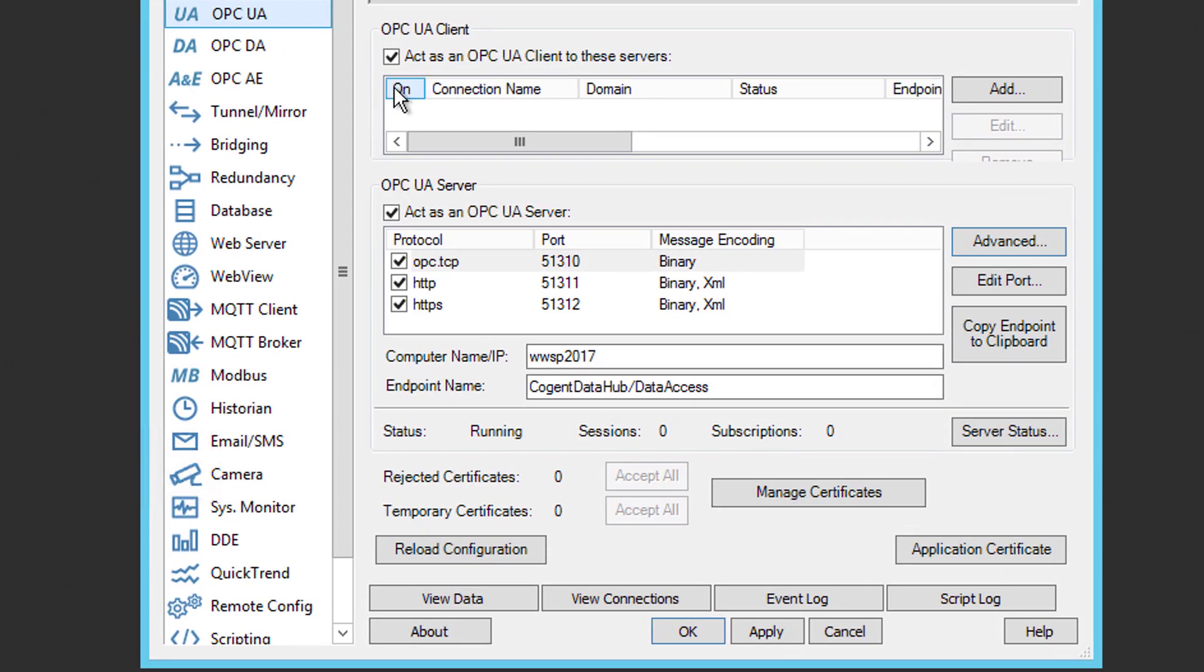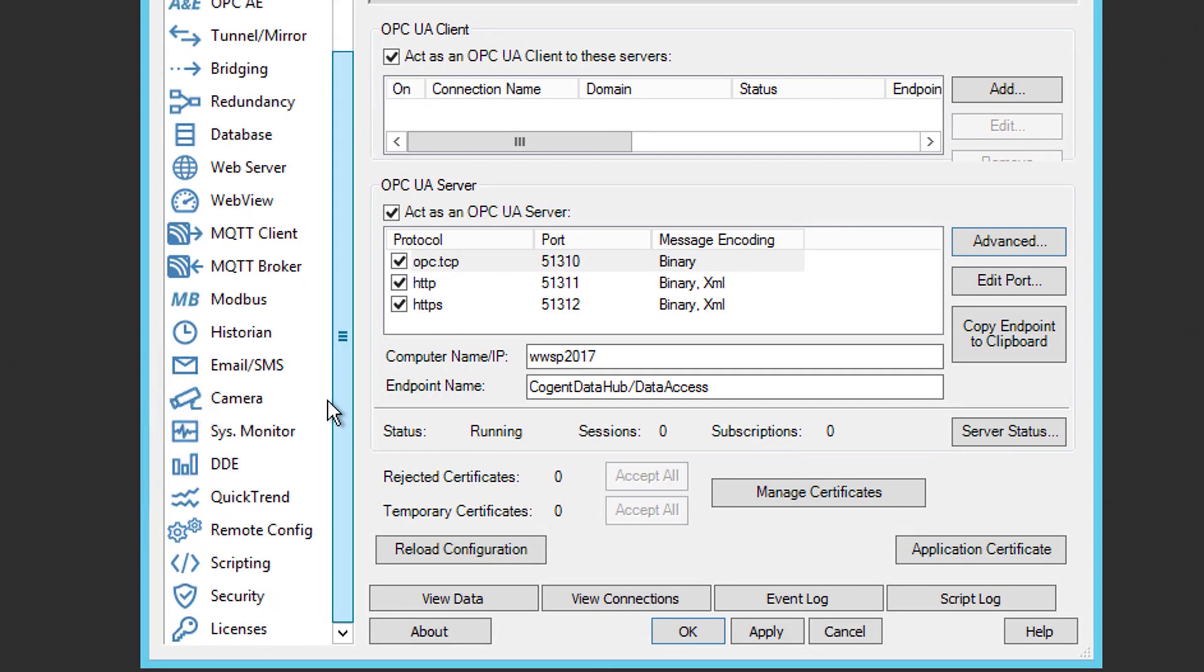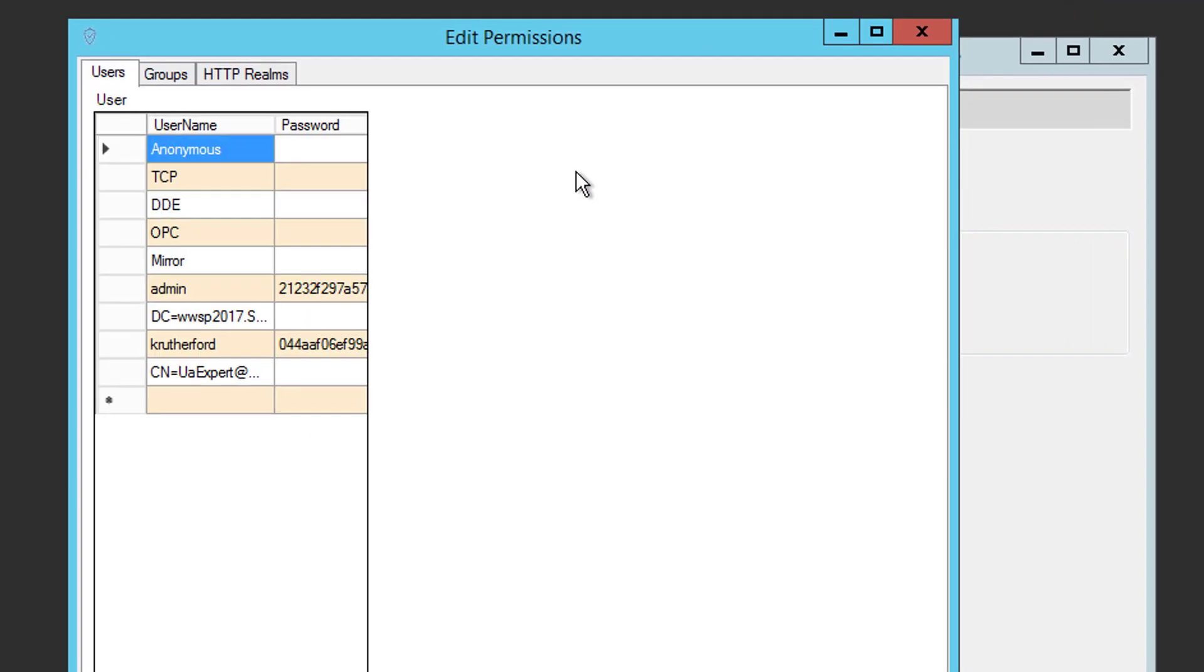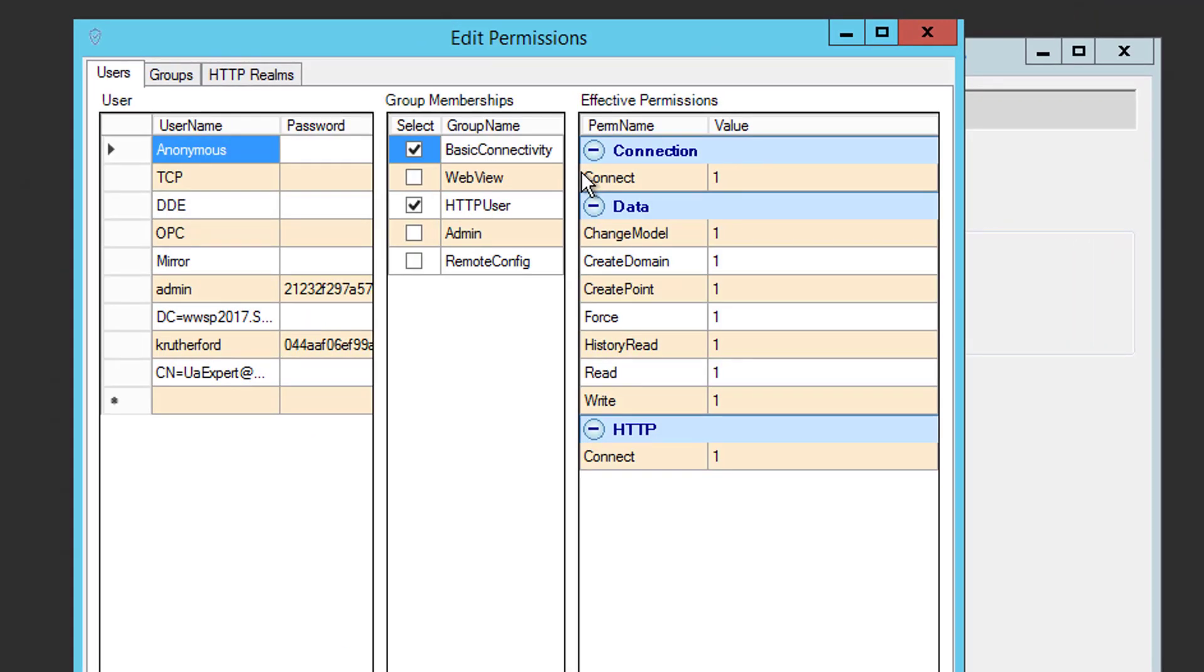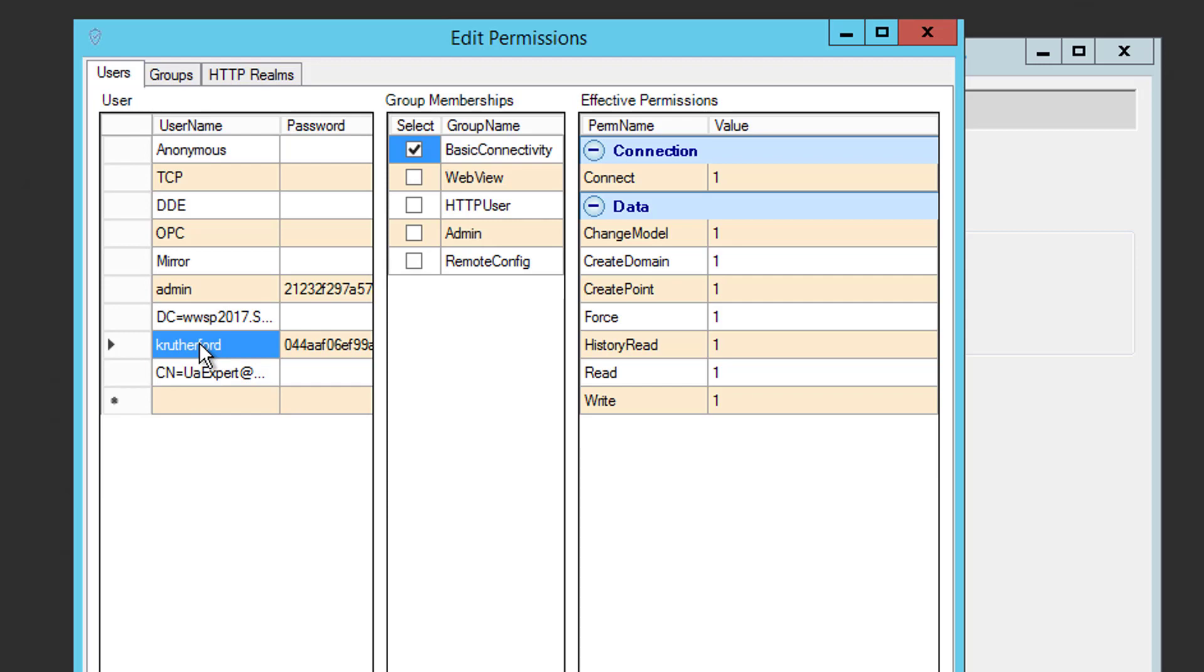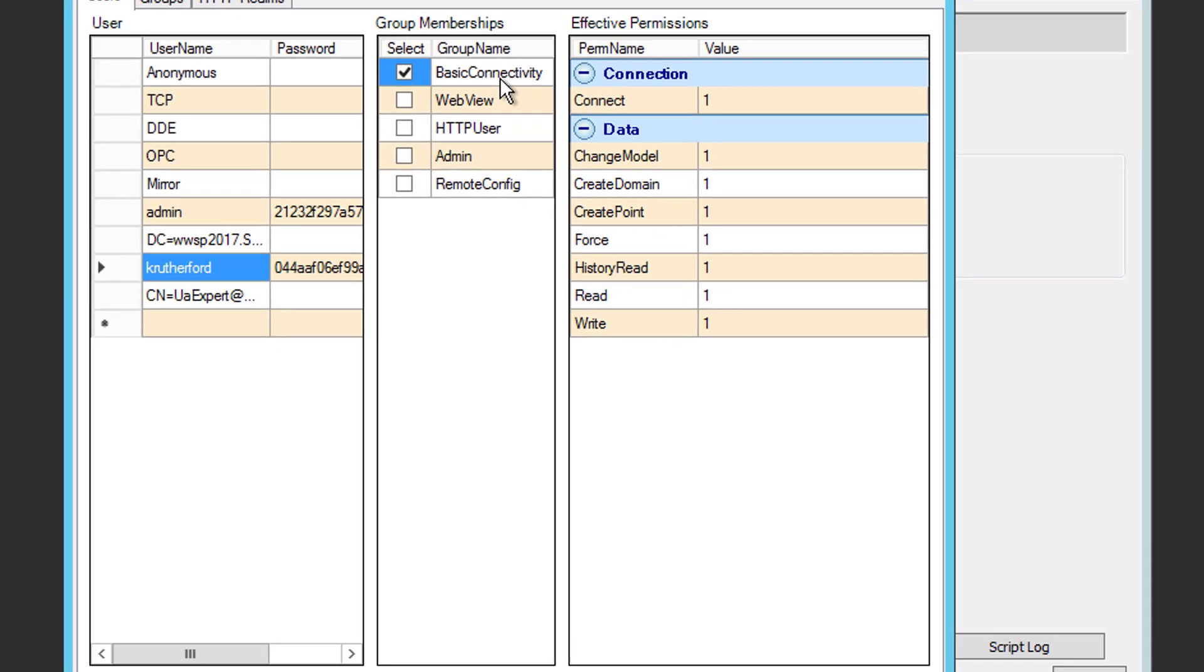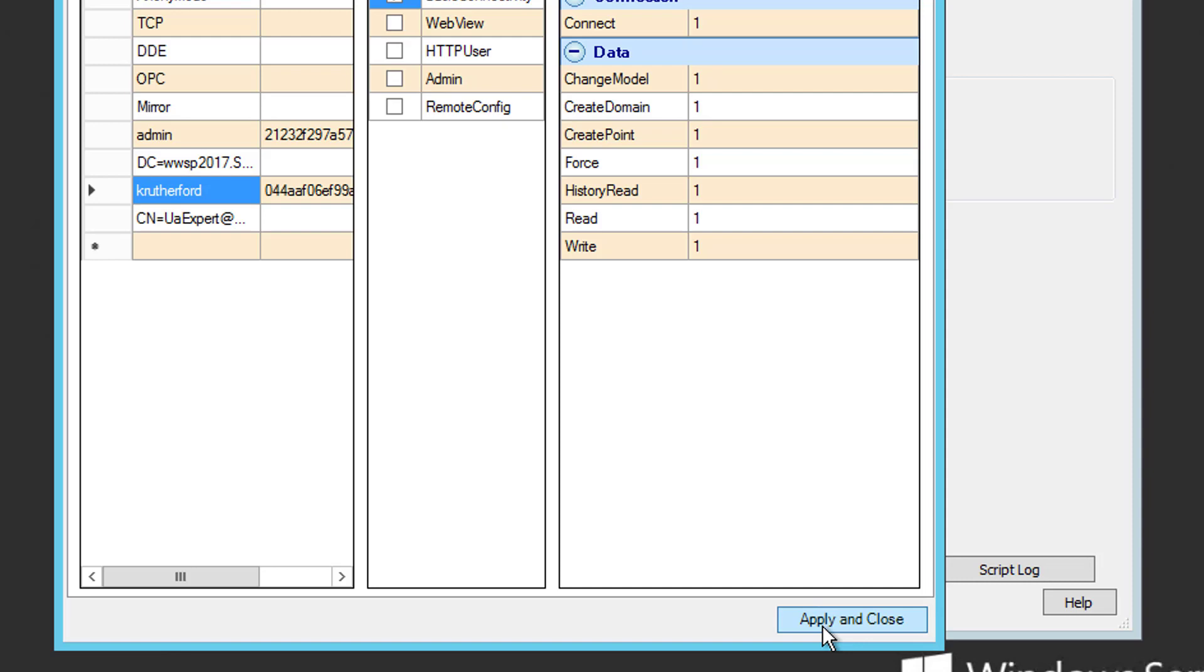Now, to add a user for OPC UA authentication, we need to go to the Security section of DataHub, and then we need to click the Configure Permissions button. So, as you can see, I already have a username and password configured that I'm going to use, krutherford, and a password. Now, to add a user, you simply click in the Username field at the bottom and enter the desired username, and then after that, you click in the Password field and enter the desired associated password for that user. After that, you want to highlight the user, and over under Group Memberships, you want to make sure, at a minimum, you have basic connectivity enabled for that user in order to be able to make a UA connection to it. And then you would click Apply and Close to apply those changes.